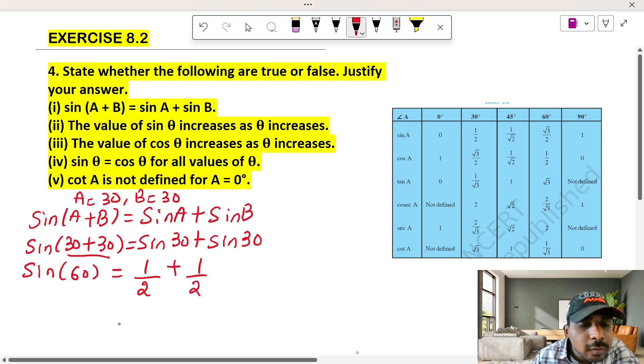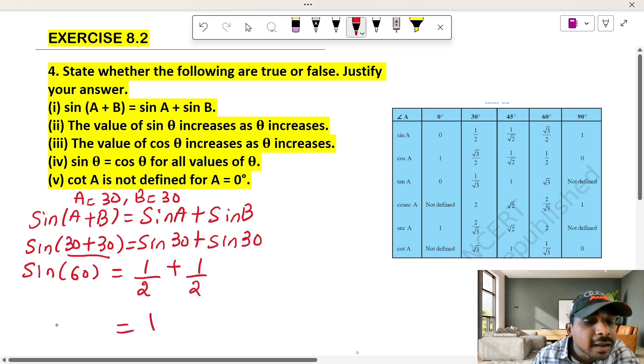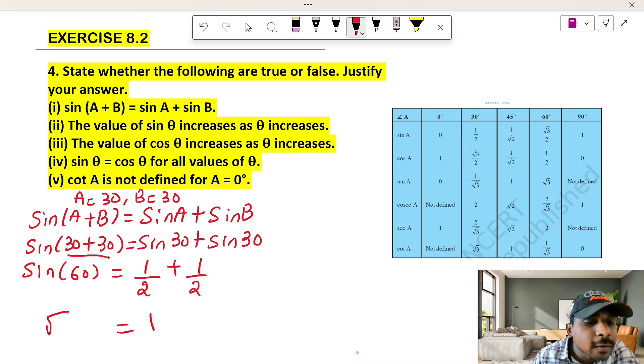One-half plus one-half equals 1. But sin 60 equals root 3 over 2. So the left-hand side does not equal the right-hand side.